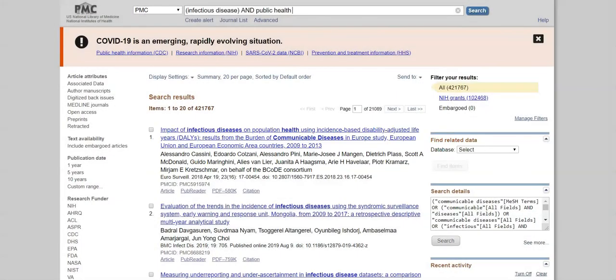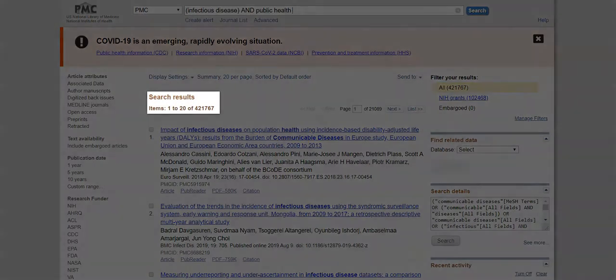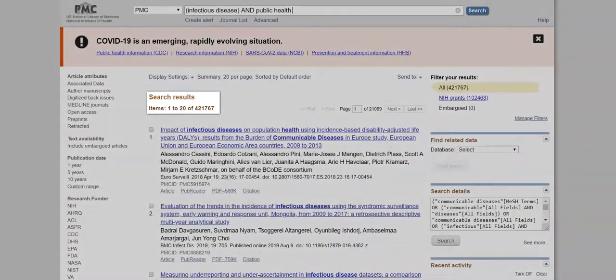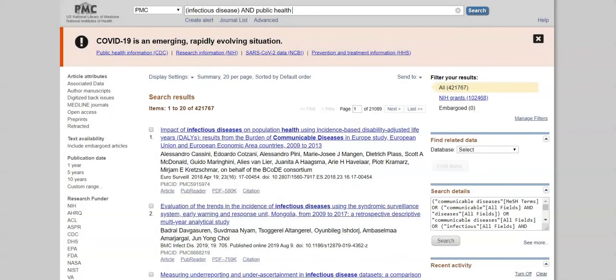As you can see, PubMed is a huge resource, and we get 421,767 full-text results with our terms infectious disease and public health.